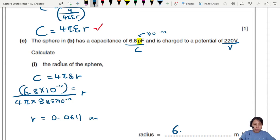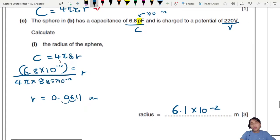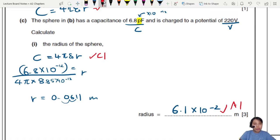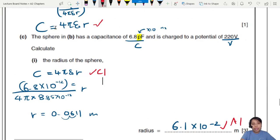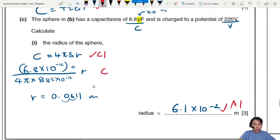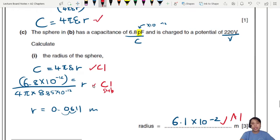Writing the answer in standard form: r = 6.1×10⁻² m. Or 6.11 is also acceptable. That's 3 marks total — one for the correct equation, one for correct substitution, and one for the final answer.